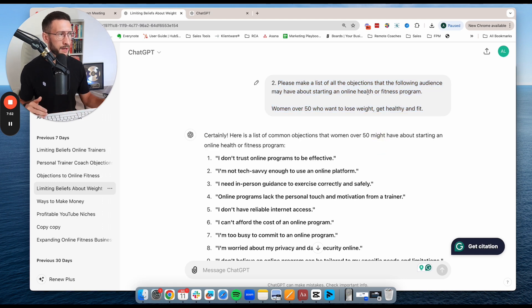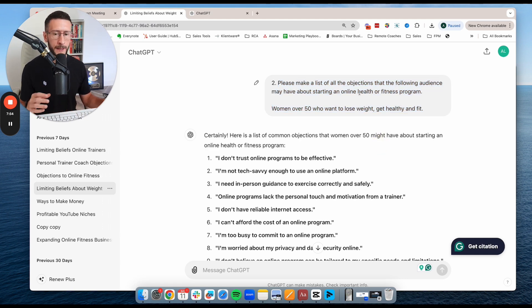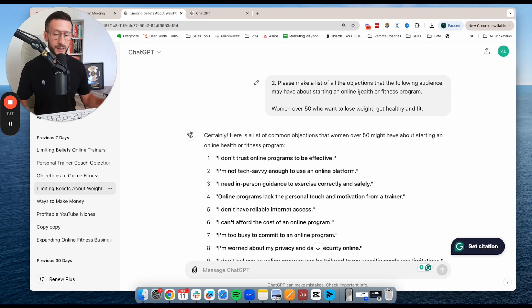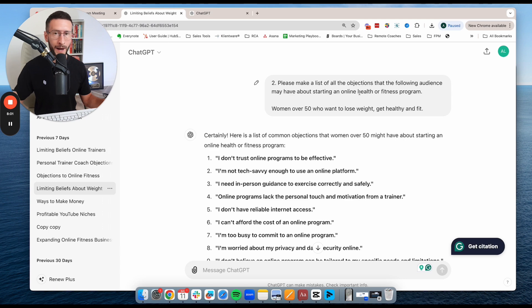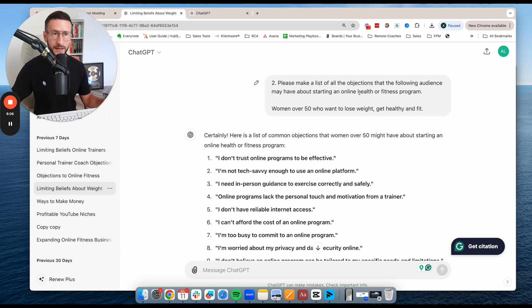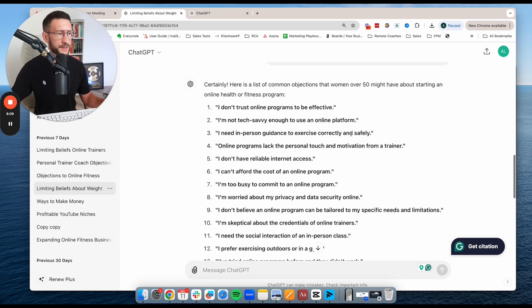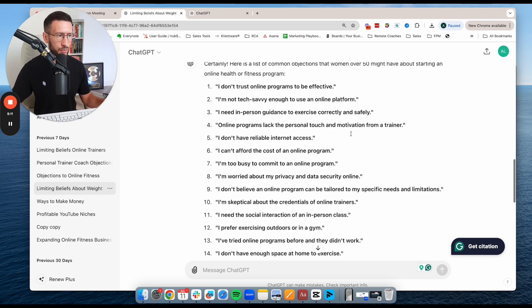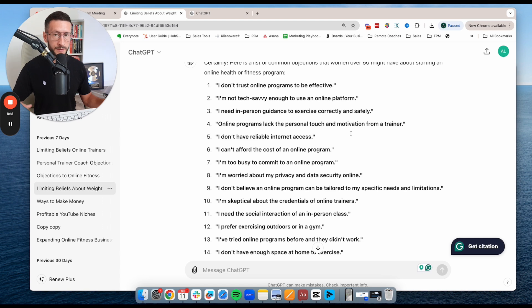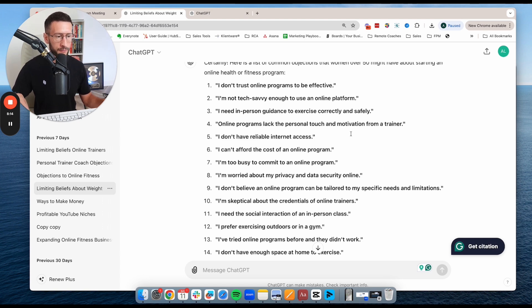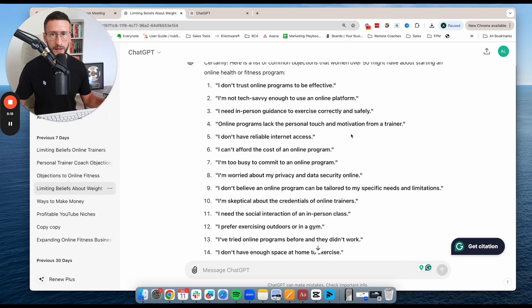So it doesn't matter what product or service you have, there's going to be certain objections and limiting beliefs that your audience have about starting with it or buying it. And if you can address those in your marketing and in your content, you're going to be really effective at marketing. And so this is an idea generating tool in terms of how I use it. But from there, you then go ahead and create your own unique pieces of content off the back of it.